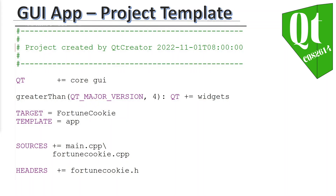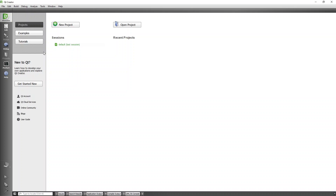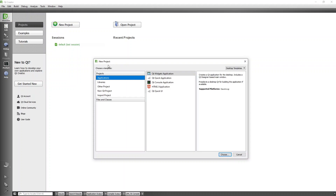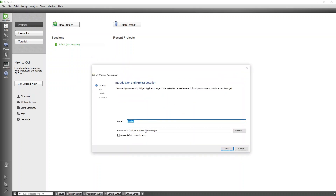This is what our project file is going to look like once we create it. To get started, we open our Qt program, click on New Project, and since we want an application, I'm going to make it a QWidget application and click Choose. The folder I want to put it in is my UNISA folder.